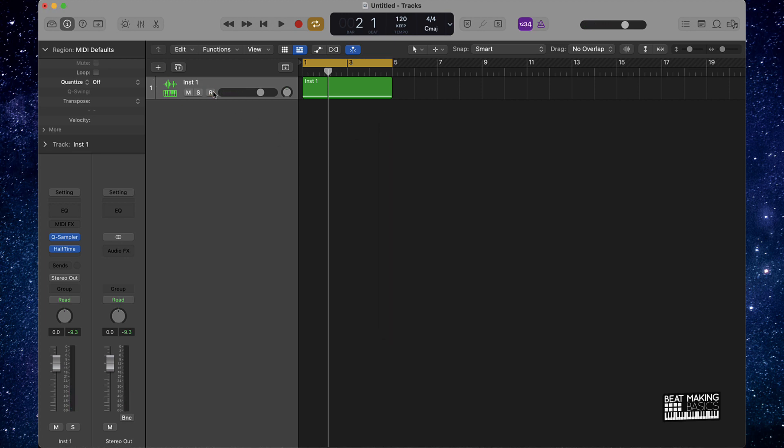Okay so this is basically the quickest way to use the halftime plugin on your melodies in Logic Pro. Appreciate y'all watching again.